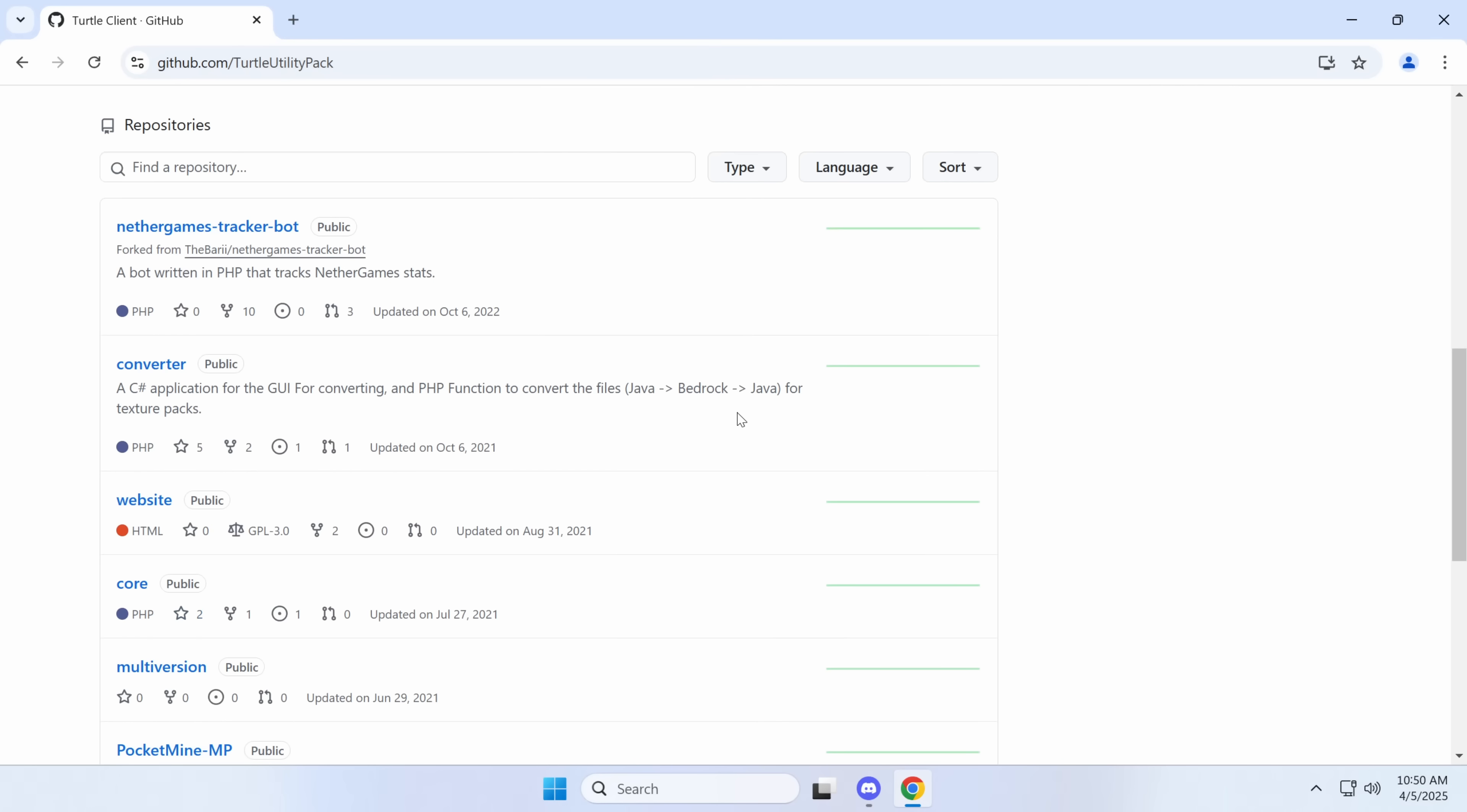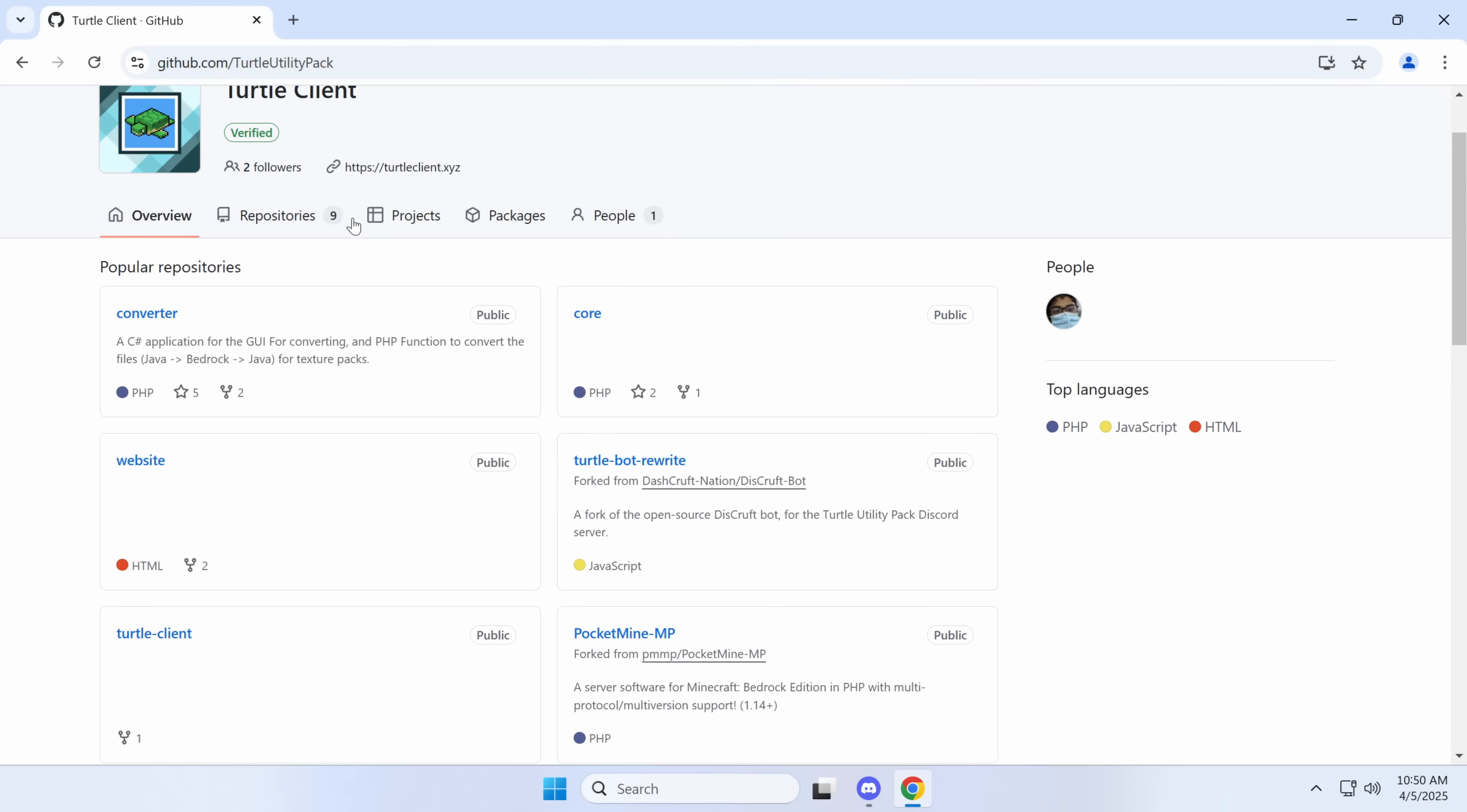Hello everybody, my name is Eric, and today we're going to be looking at the Turtle Utility Pack. Now this was a completely legitimate Minecraft Pocket Edition client. Now I don't mean like a hack client, I mean like how there's Optifine. This was basically an optimization for Minecraft Pocket Edition and Bedrock Edition.